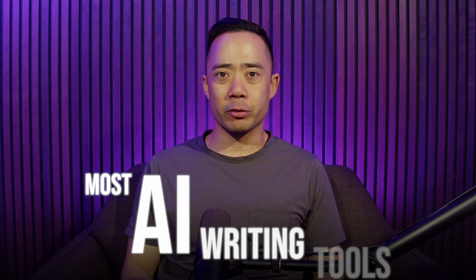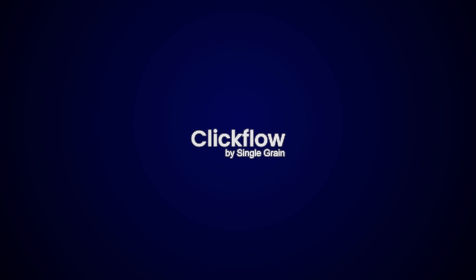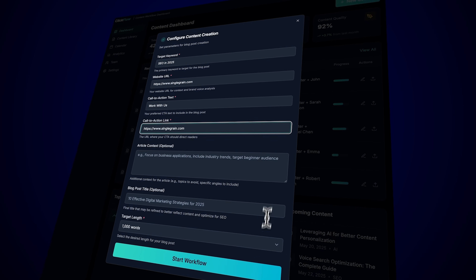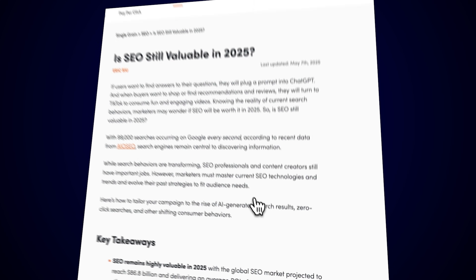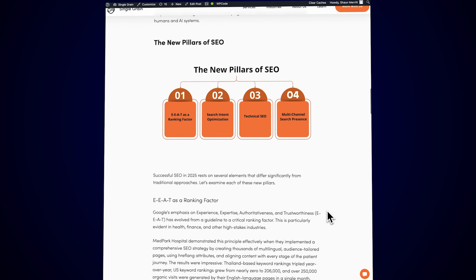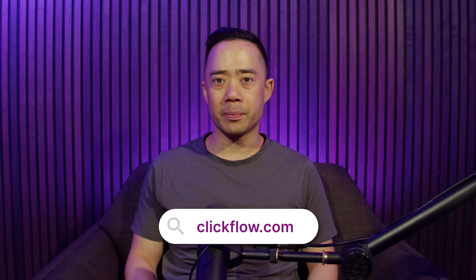Most AI writing tools were built by engineers who've never written a blog post in their lives. ClickFlow is entirely different — it's built by my team of SEO marketers and learns your business inside out, delivering automated, scalable content that is optimized for search engines and reads like it was crafted by your own team. No more managing freelancers, no more babysitting briefs, just press go and grow. Head to clickflow.com and get your first 25,000 words free. That's not a typo — 25,000. Go get them.